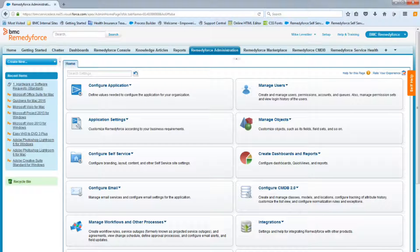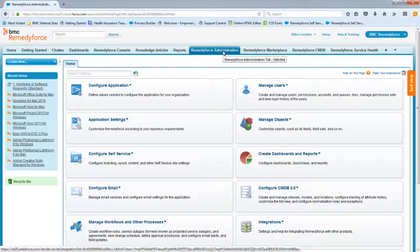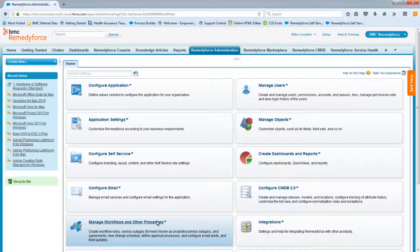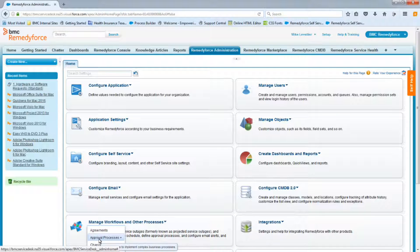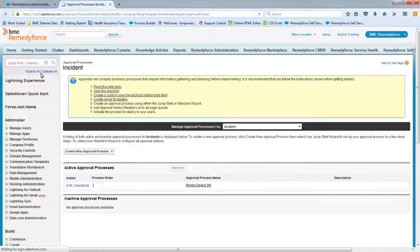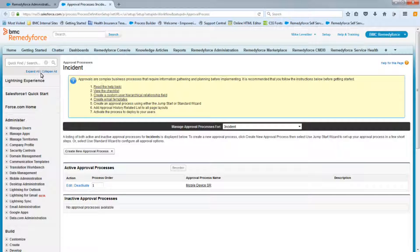Now we're going to create an approval process following the requirements sent to us by the provisioning manager. Log into Remedy Force, go to Remedy Force Administration, go down to Manage Workflow and Other Processes, and select Approval Process. This will bring you to Salesforce's approval process. Make sure to select the proper object — although this is for a service request, the service request shares the incident object, so set the approval process to Incident.